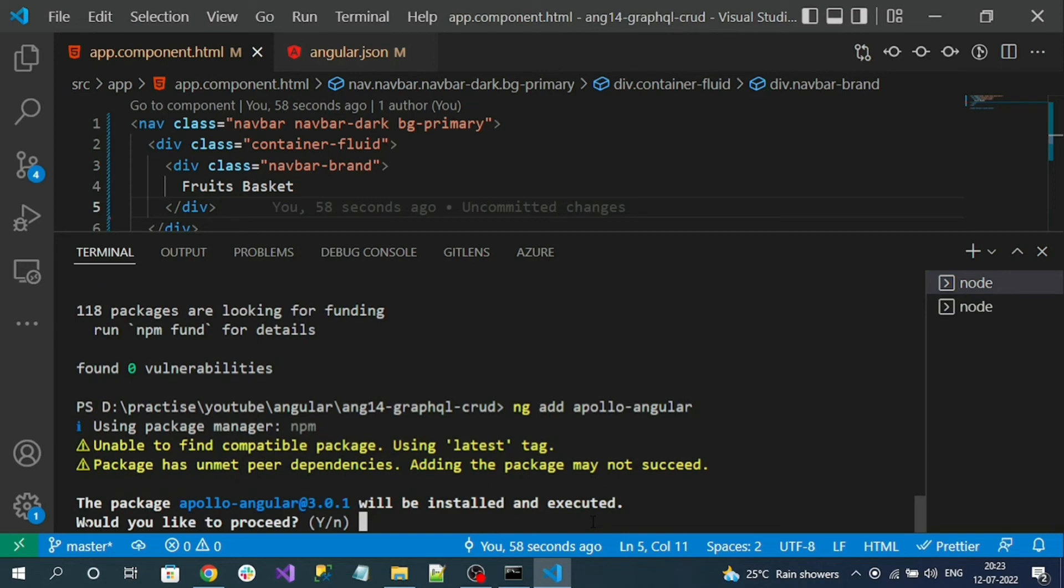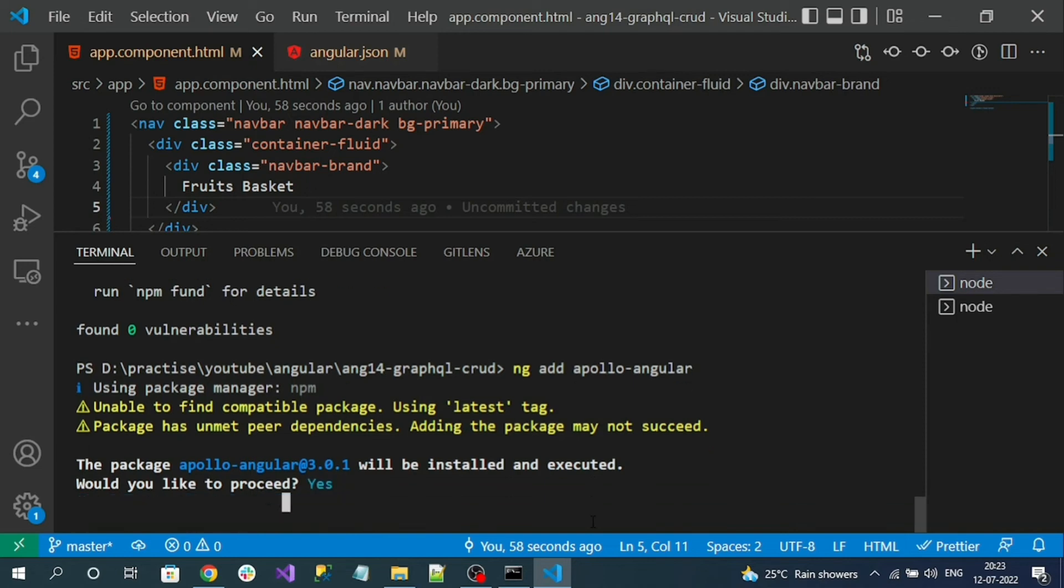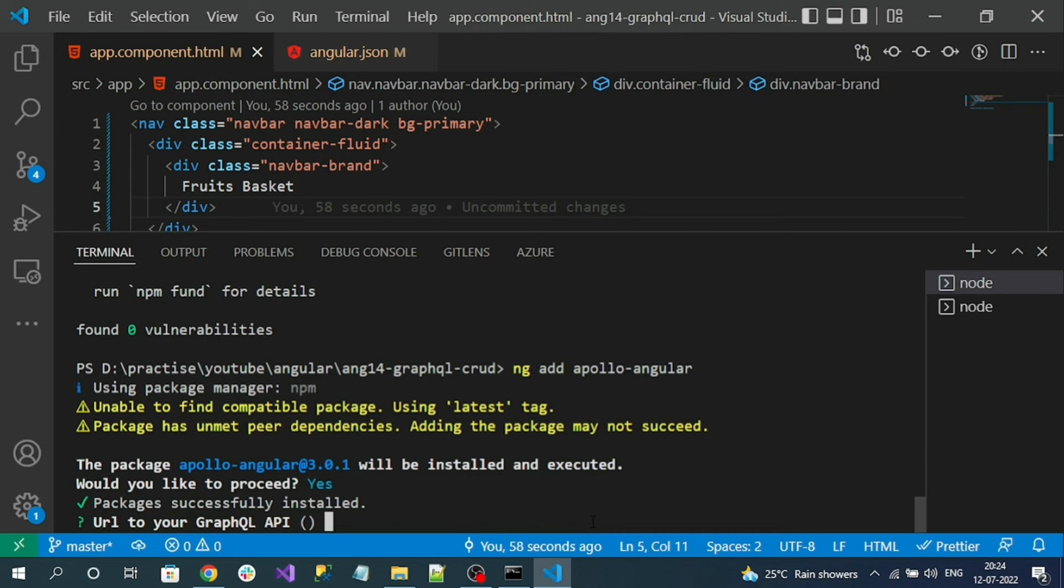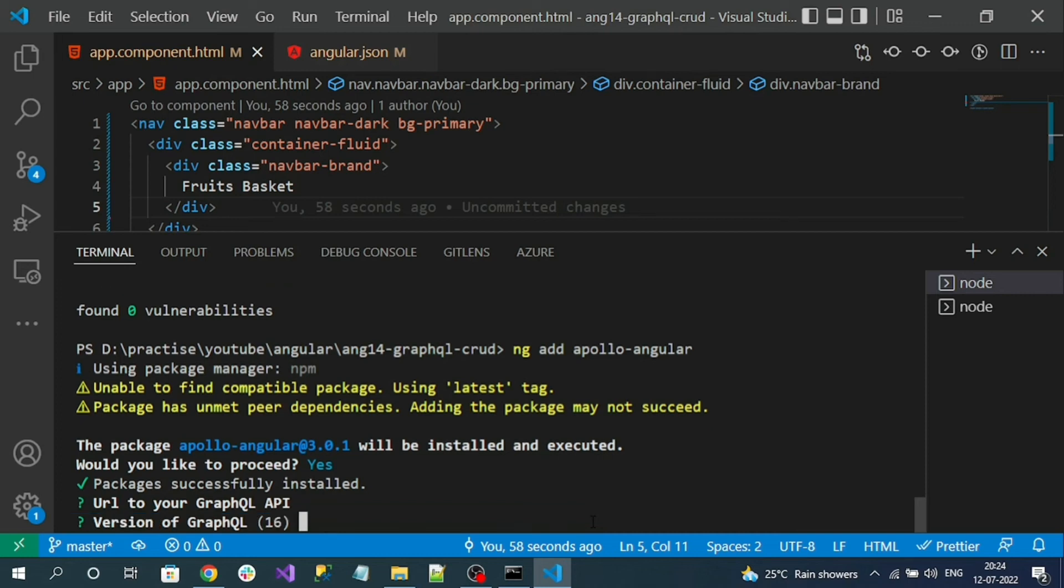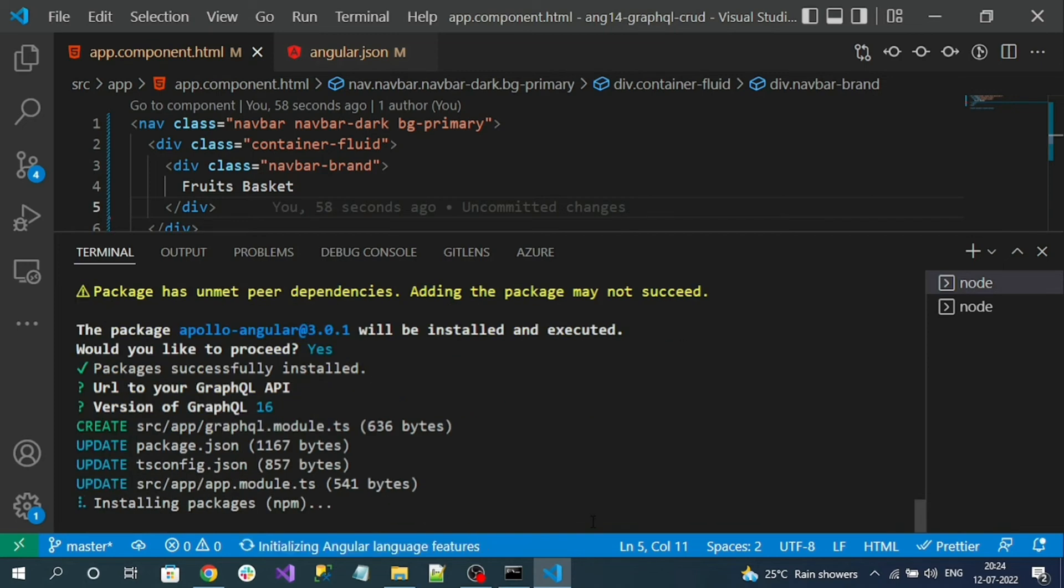While installing, it is showing that it is unable to find the Apollo Angular and it is asking to install version 3 of the Apollo Angular. Say yes. Here it is expecting the GraphQL endpoint URL. Till now we haven't set up our GraphQL endpoint. Let's keep it by clicking the enter button, and version also you can click enter.